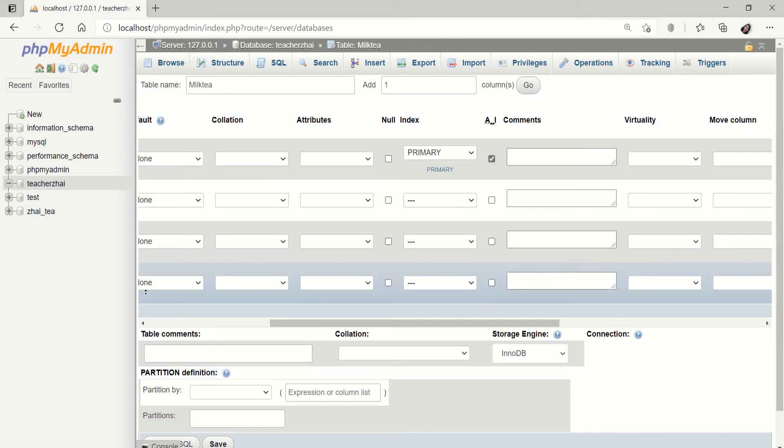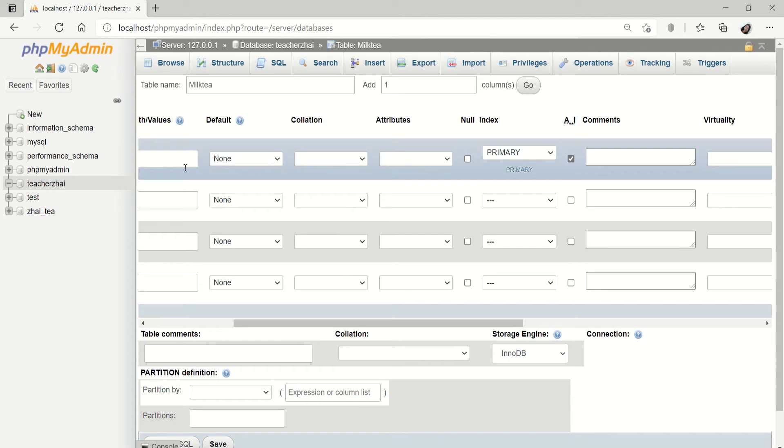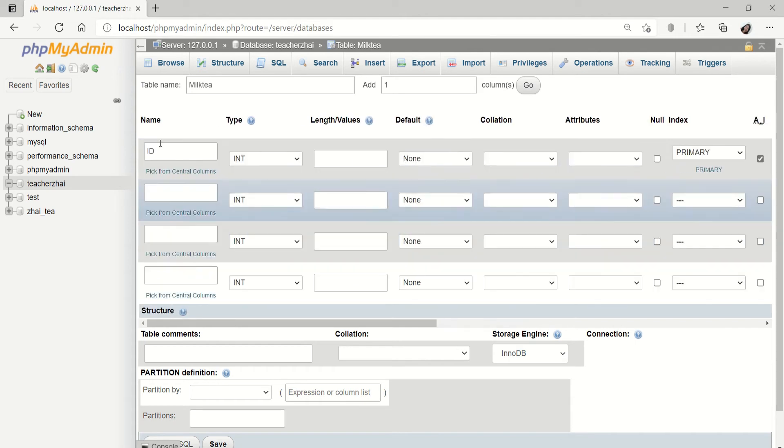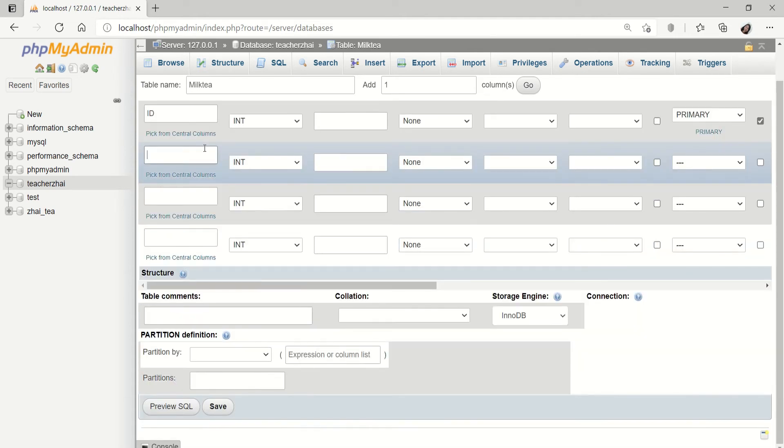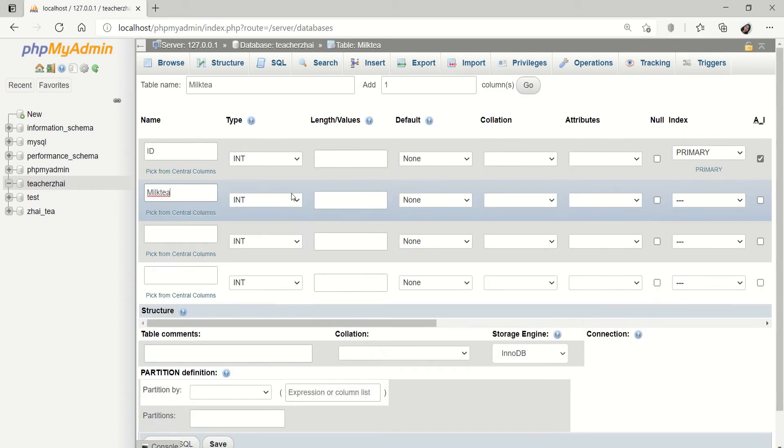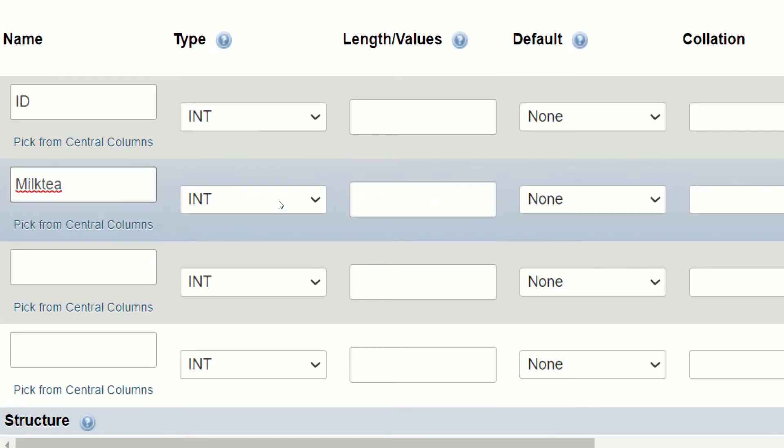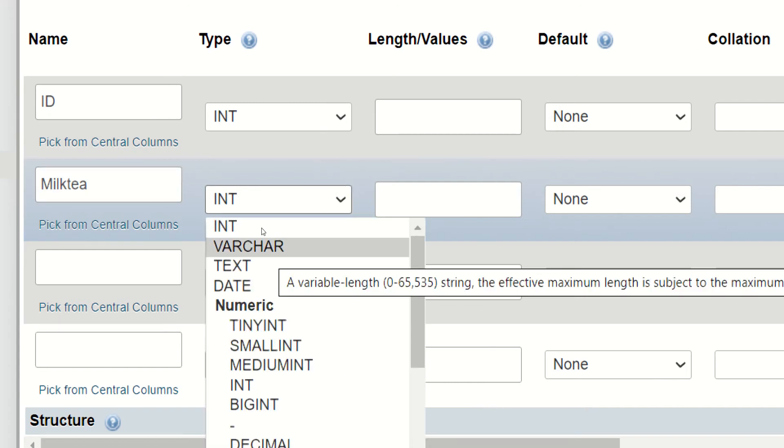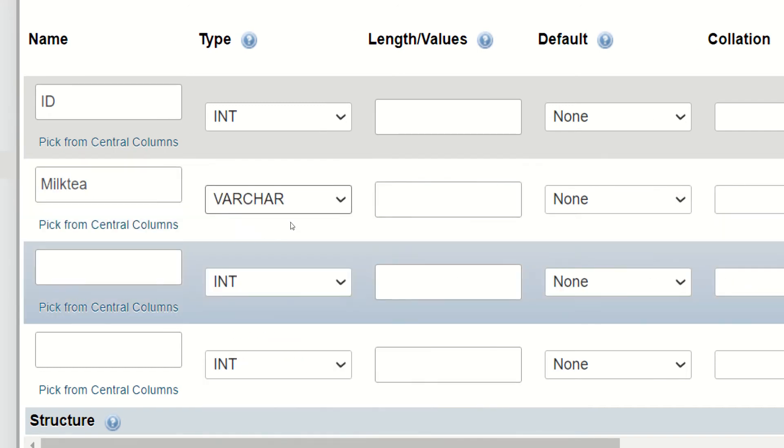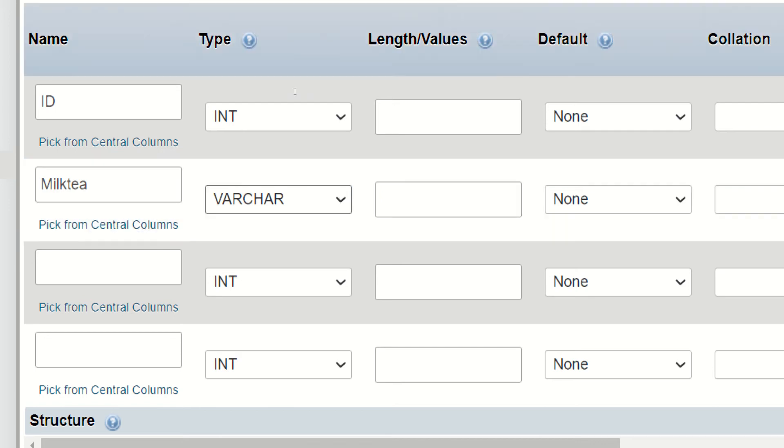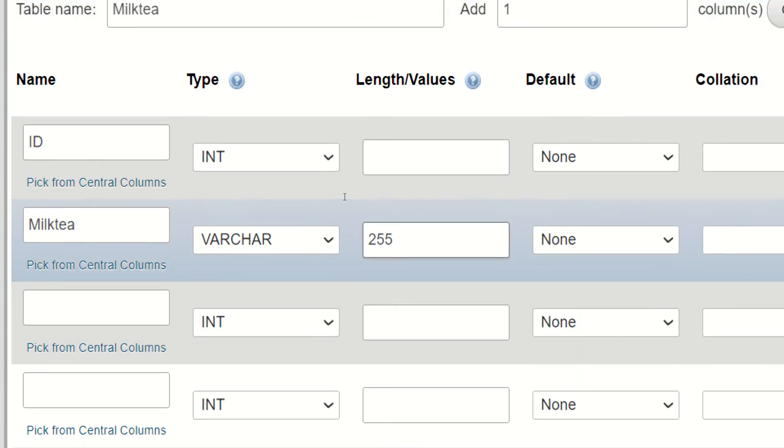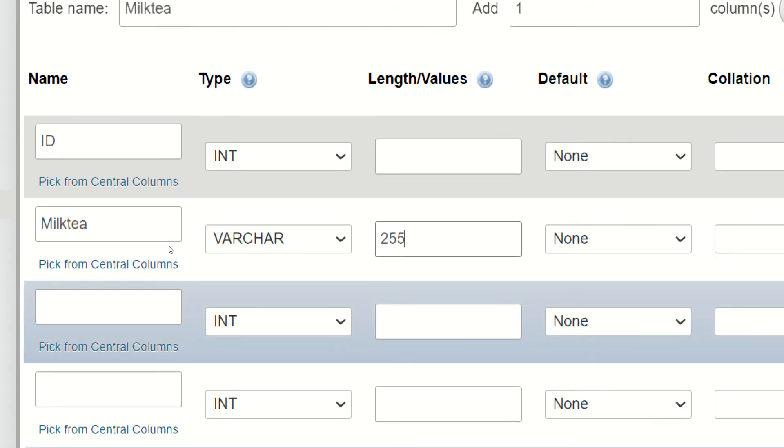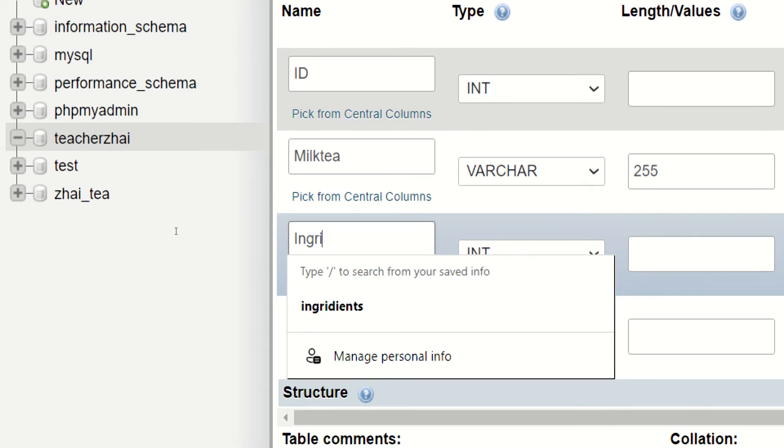Next po tayo. Punta naman tayo sa ating, yung pangalan ng ating milk tea. Lagayin natin dito. Ang type nito ay varchar. Kung ano man yung base nyo dyan. Length, volume. Ibig sabihin gaano kahaba. Usually naman is 255. Pwede na. What else? We also have the ingredients.